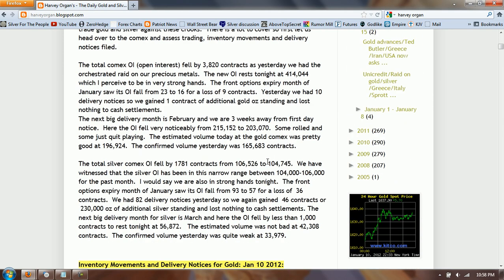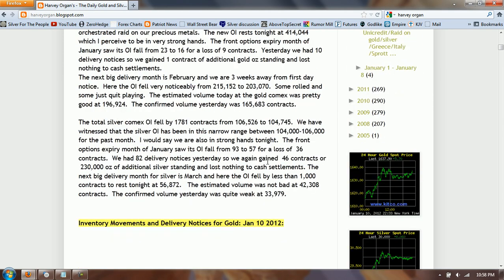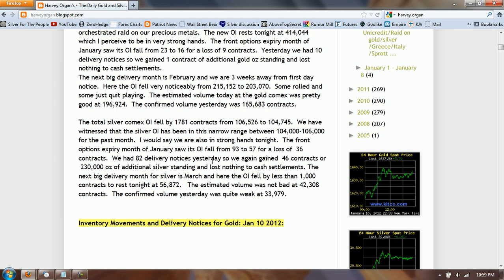Just pulling the numbers from Harvey Organ — I just grabbed the volume. You can see that he reports a volume in gold of 165,000 contracts, and a weak volume in silver of 33,000 contracts, around 34,000. I think it's actually quite a bit more than that on a regular basis for silver, but we'll just use that.